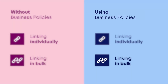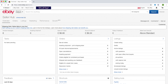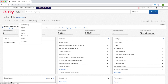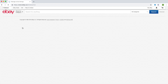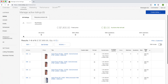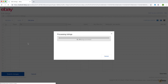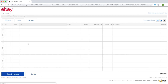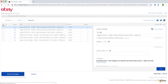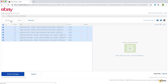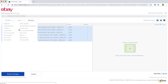To link your listings in bulk, navigate to Seller Hub. Click active from the listings tab. Then choose the listings that you want to link to a shipping rate table. Click the edit button and choose edit all from the drop-down menu. On the next screen, select all your drafts. Then click the edit fields button and select shipping policy.